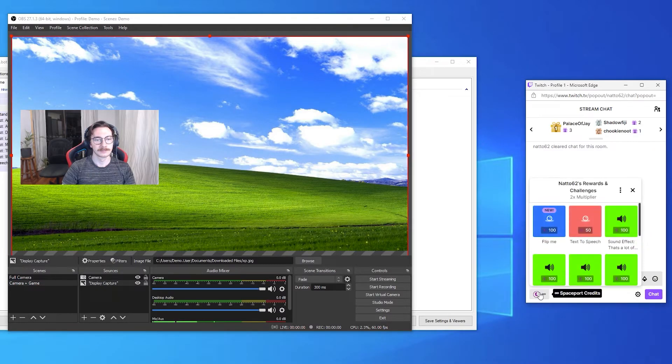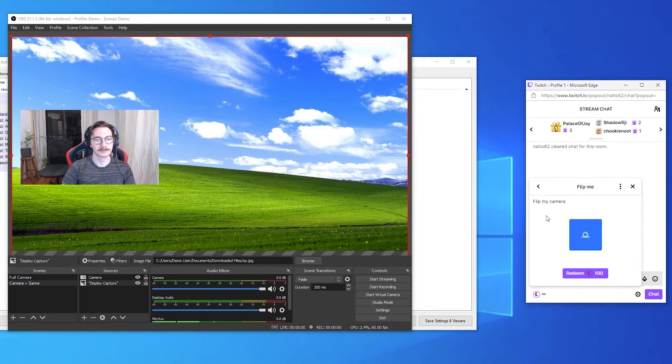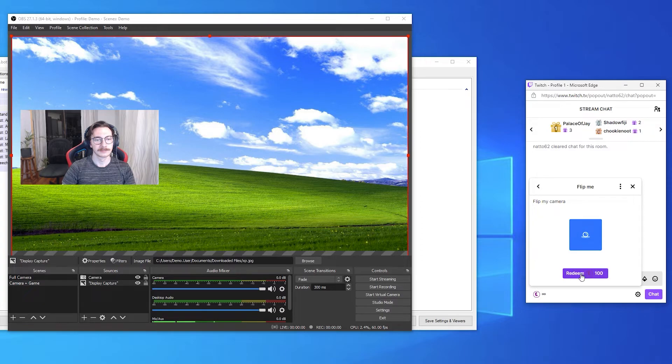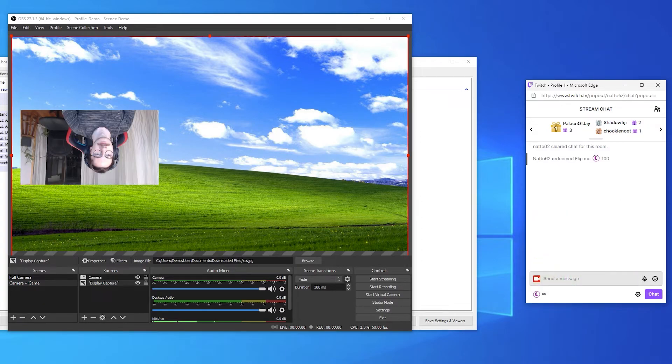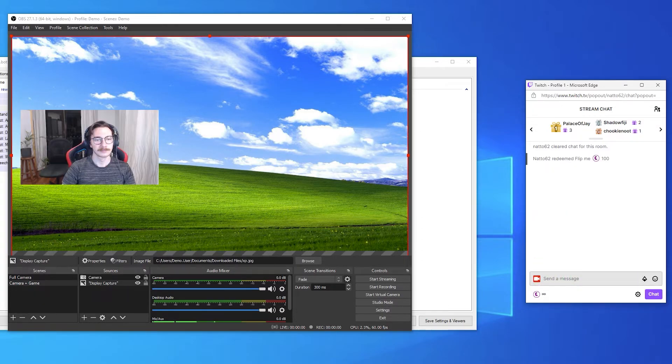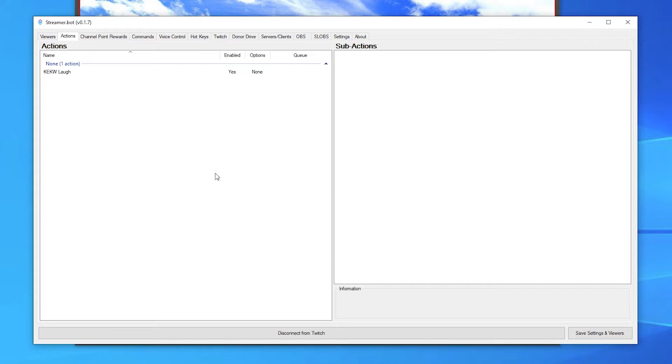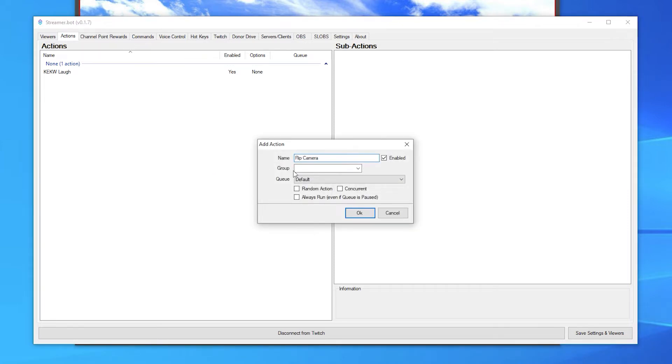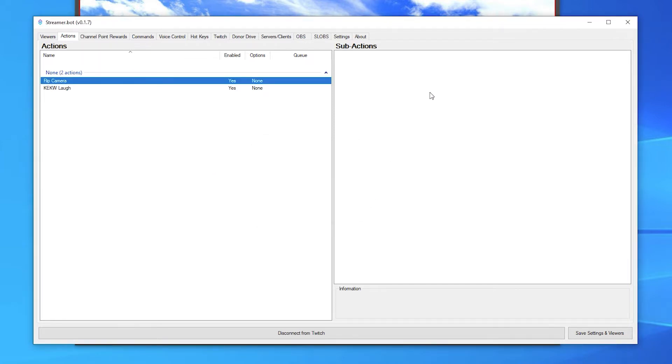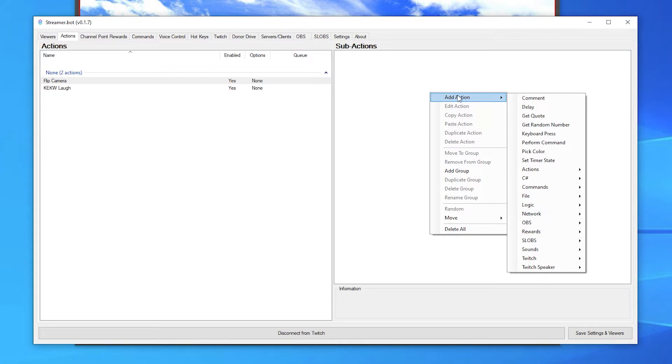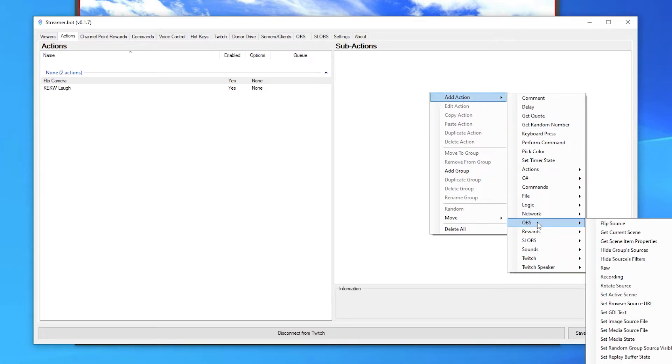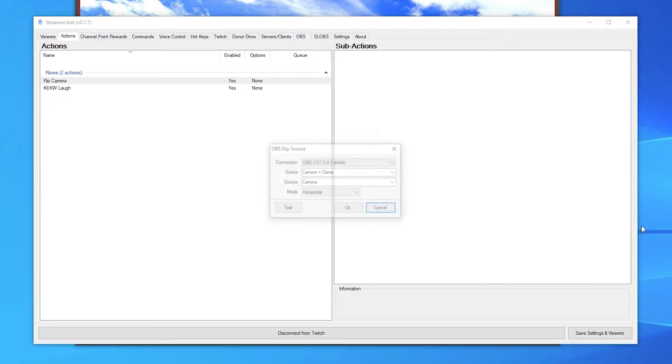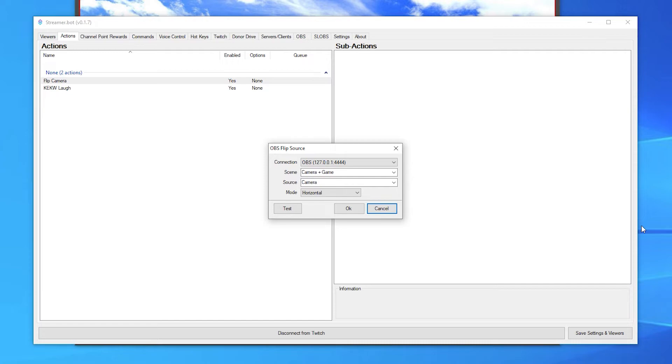The second example is each time a viewer redeems a specific channel point reward, flip my camera in OBS and then flip it back after some time. Create an action in the actions tab, give it a name and press OK. Give it a sub action of flip source in the OBS section. Here you'll see the connection to your OBS websocket server. Select the scene and source you want to affect and how you want it to flip.